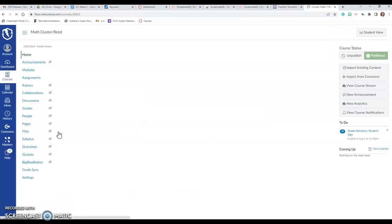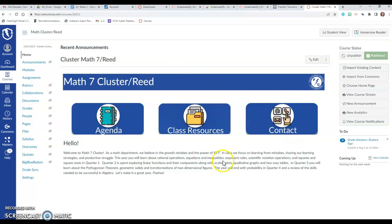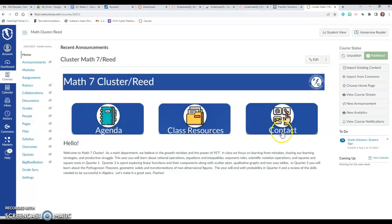So let's say they're in my Cluster Math 7 class. Both of the classes look exactly the same. So you'll have three buttons here on the home page: the agenda page, the class resources, and the contact buttons.